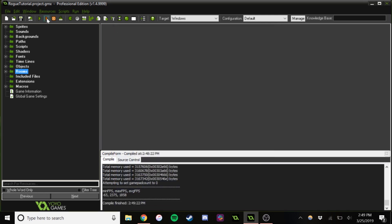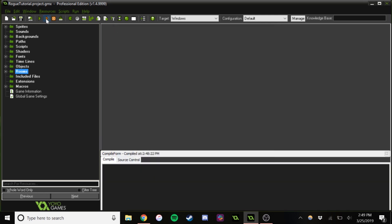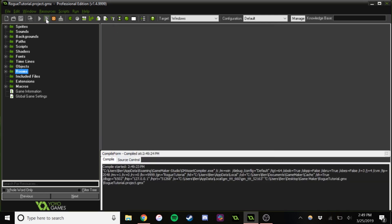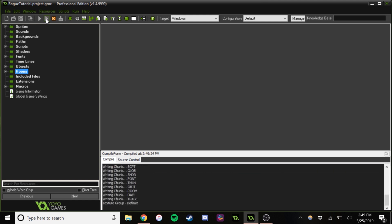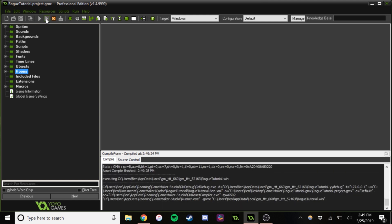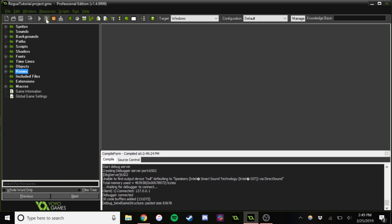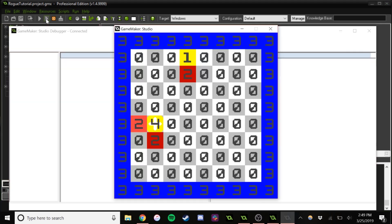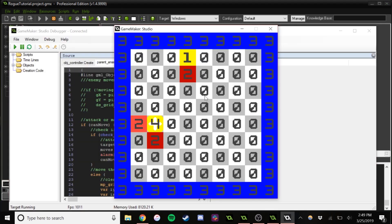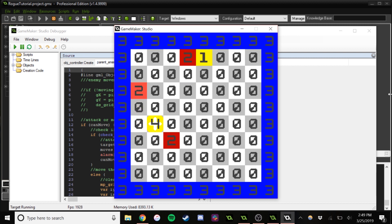And just to show in the background, when we go into debug mode, we can see the grid in action here. You can see now, instead of the health values, we just have everything for the grid values, so you can watch everything kind of move about.